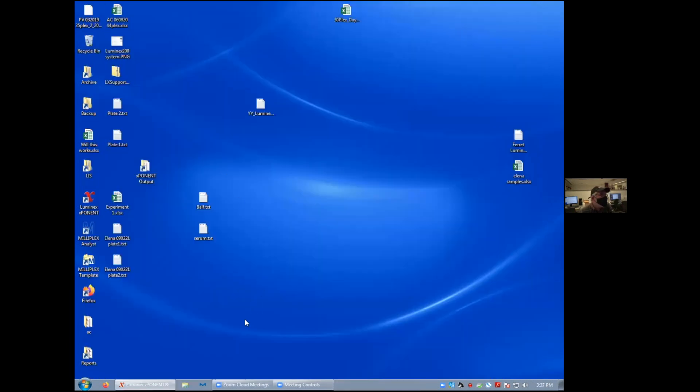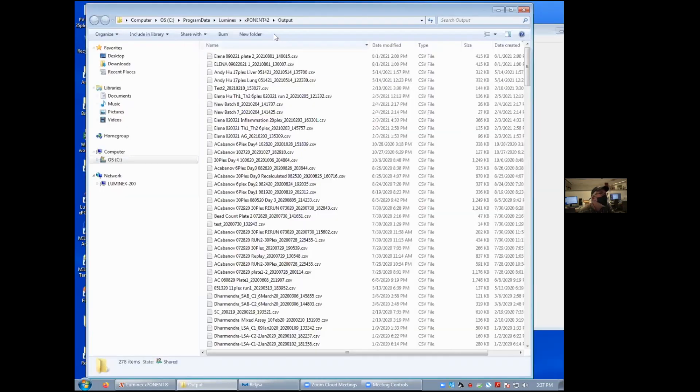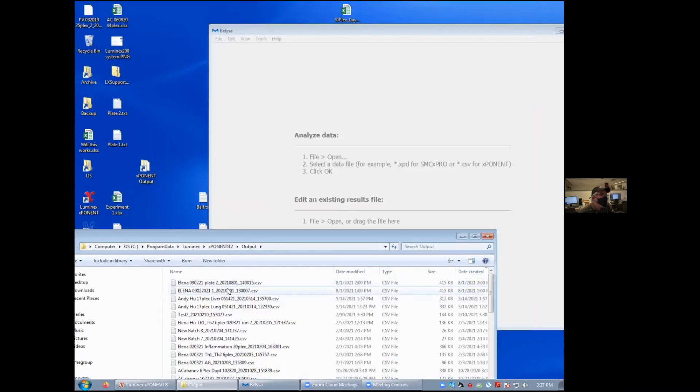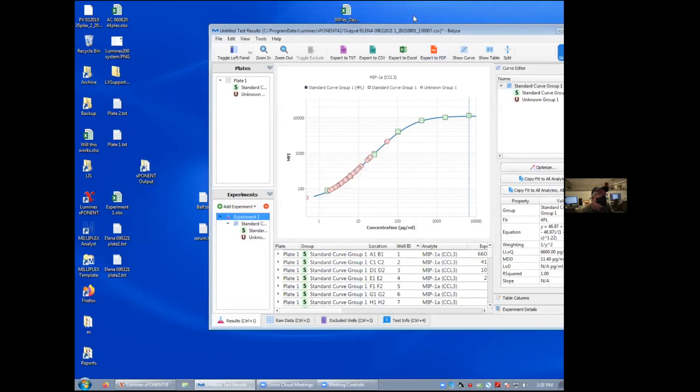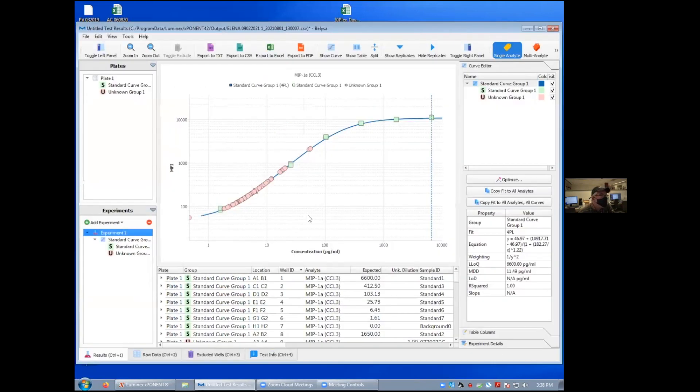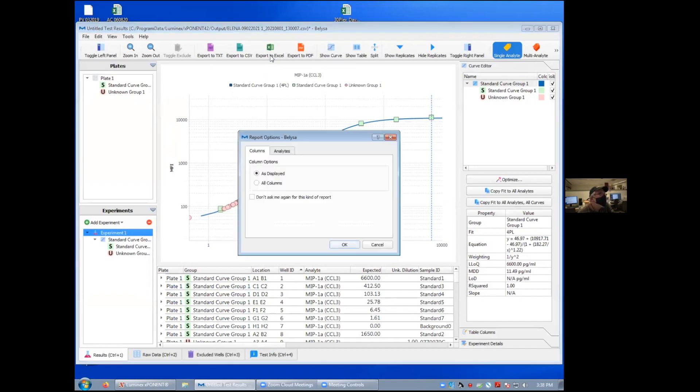To analyze your data, we're going to use the Bitlyza software. And all you really need to do is simply find your data file and dump it right into this software. It will automatically calculate the standard curve for each of the analytes and the concentration for each of your samples. From there, you can simply export the data as an Excel spreadsheet and proceed with your analysis any way you want.